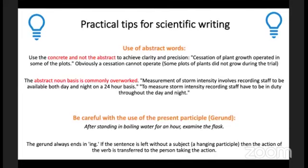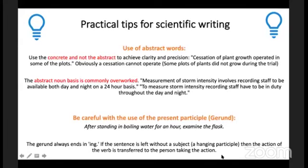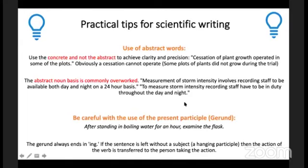Be concrete, not abstract, to achieve clarity and precision. For example: 'Succession of plant growth operated in some of the plots' — what does that mean? Better: 'Some of the plots of plants did not grow during the trial.' Another example: 'The measurement of storm intensity involves recording staff to be available both day and night on a 24-hour basis' is confusing. Better: 'To measure storm intensity, recording staff have to be on duty throughout the day and night.'